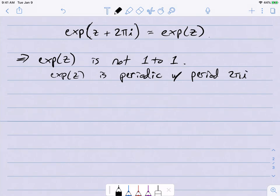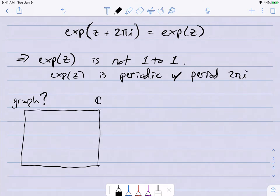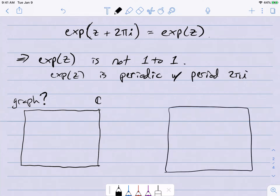Can we graph this function? Not really, because the domain is ℂ and the range is ℂ — in real coordinates that's four-dimensional. But I can at least draw a copy of the domain and another copy where the image goes, and see where different points map. Let's experiment with some different points.